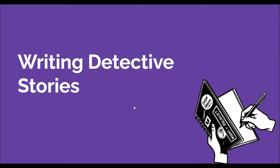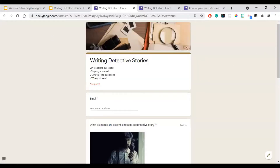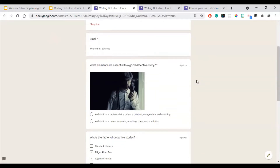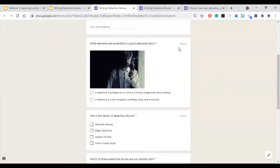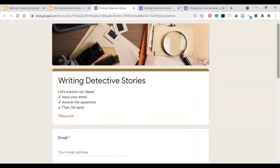As we always do, I will show you the context of this writing lesson. I used Google Slides to prepare this presentation. The first thing you can do with your students is ask them which detective stories they are familiar with. I chose three that are well known, and I prepared a quiz on Google Forms that we will do together to check learners' background knowledge on these types of stories.